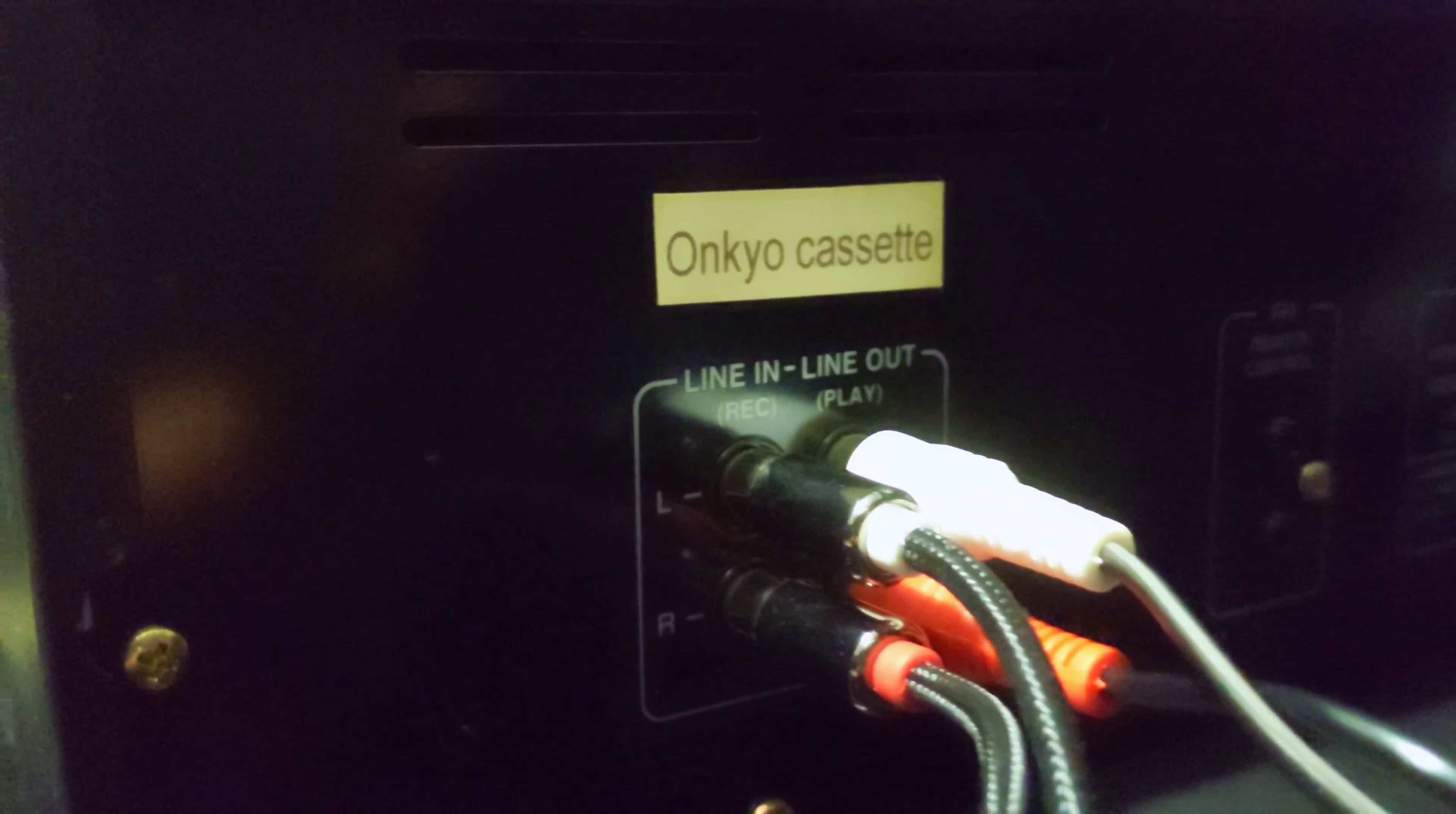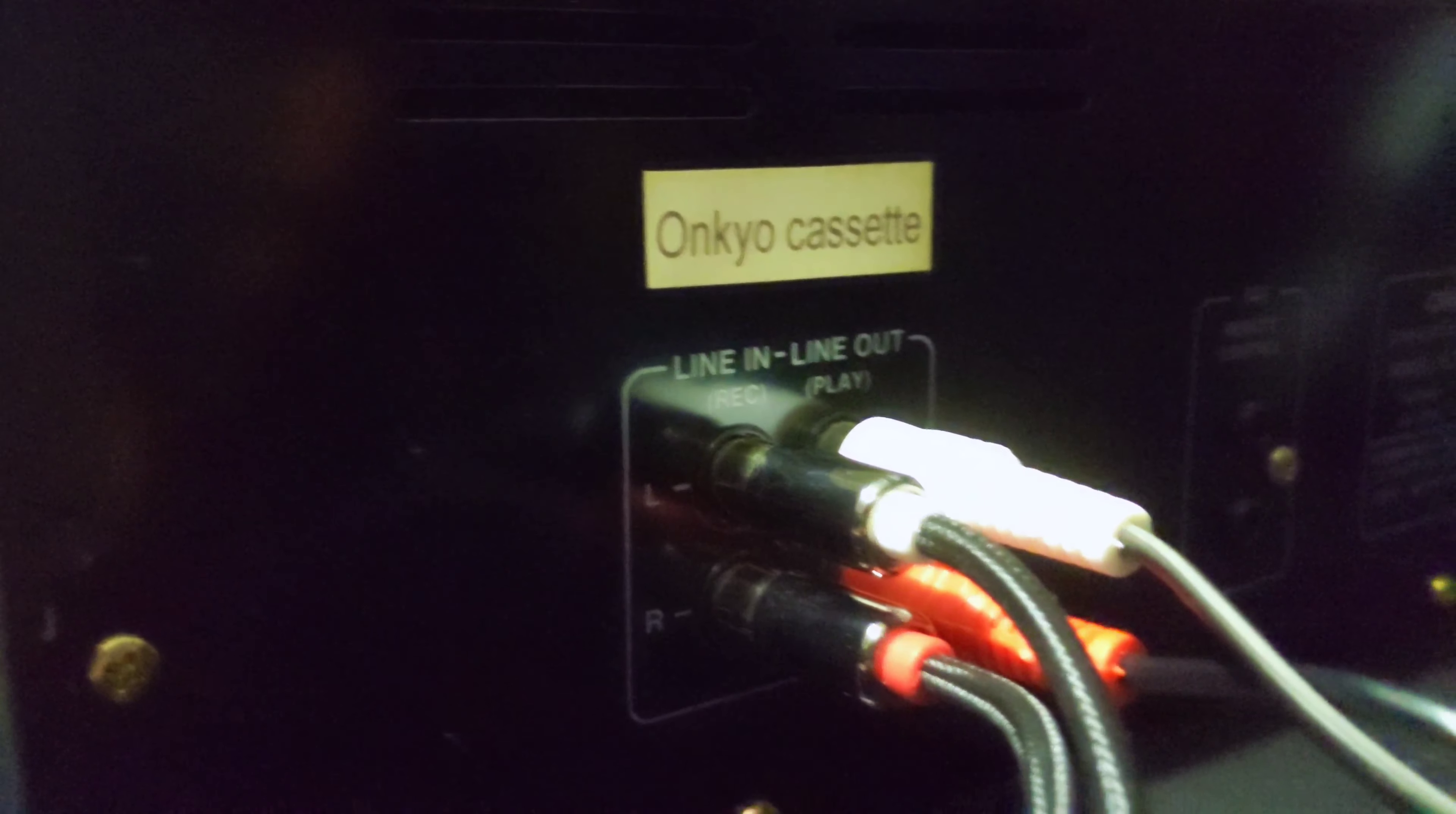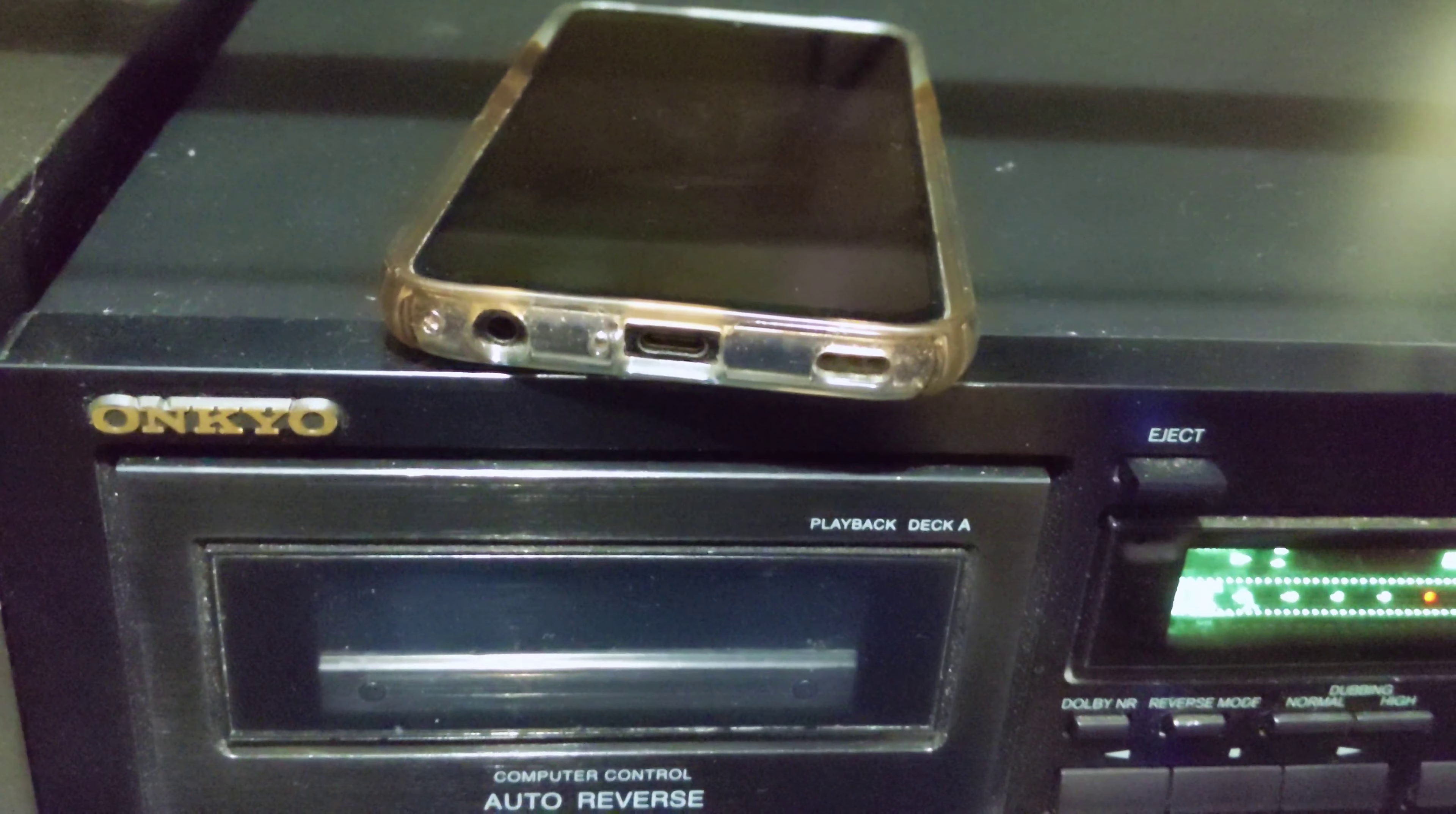Plug the red and white RCA cable into the line in because you'll be recording into the cassette deck.